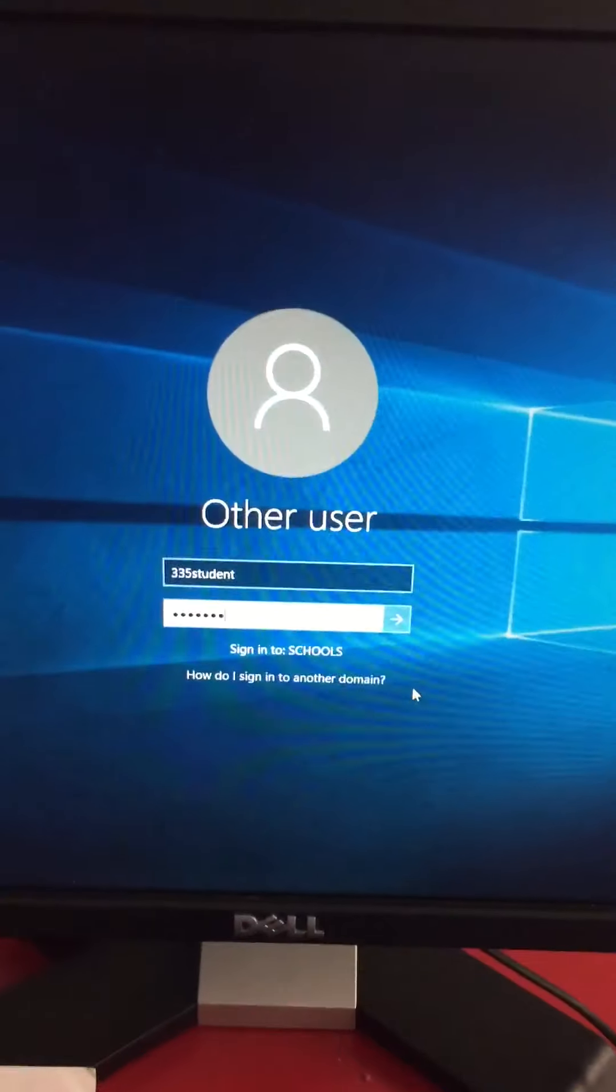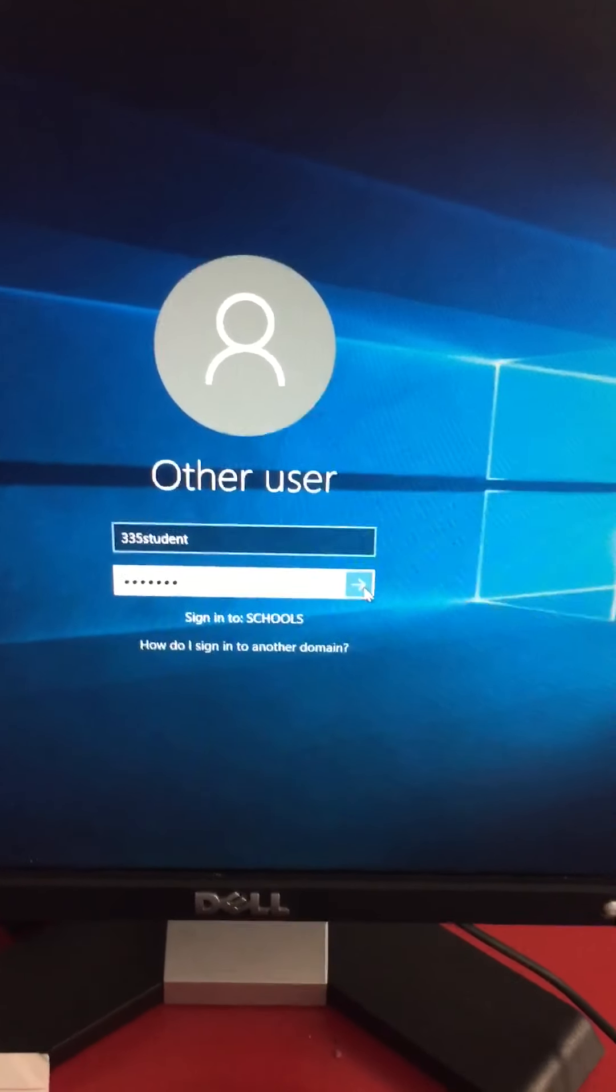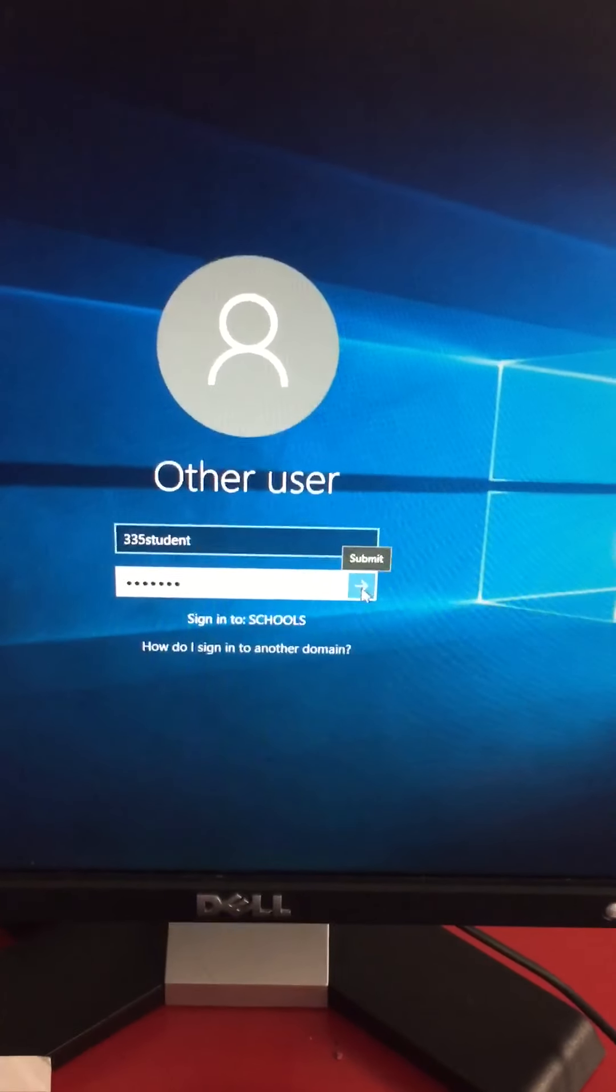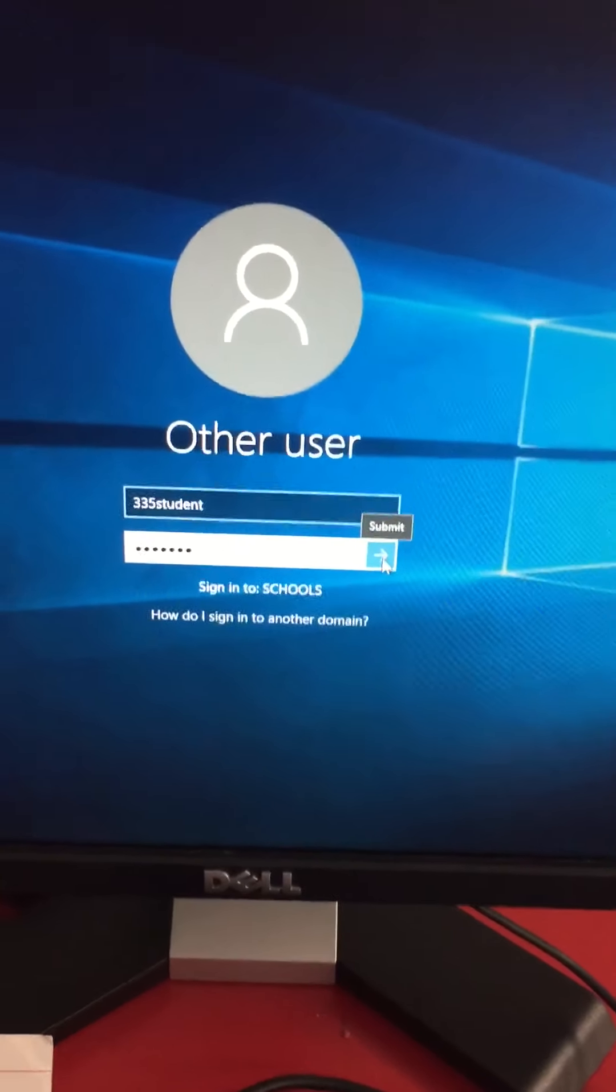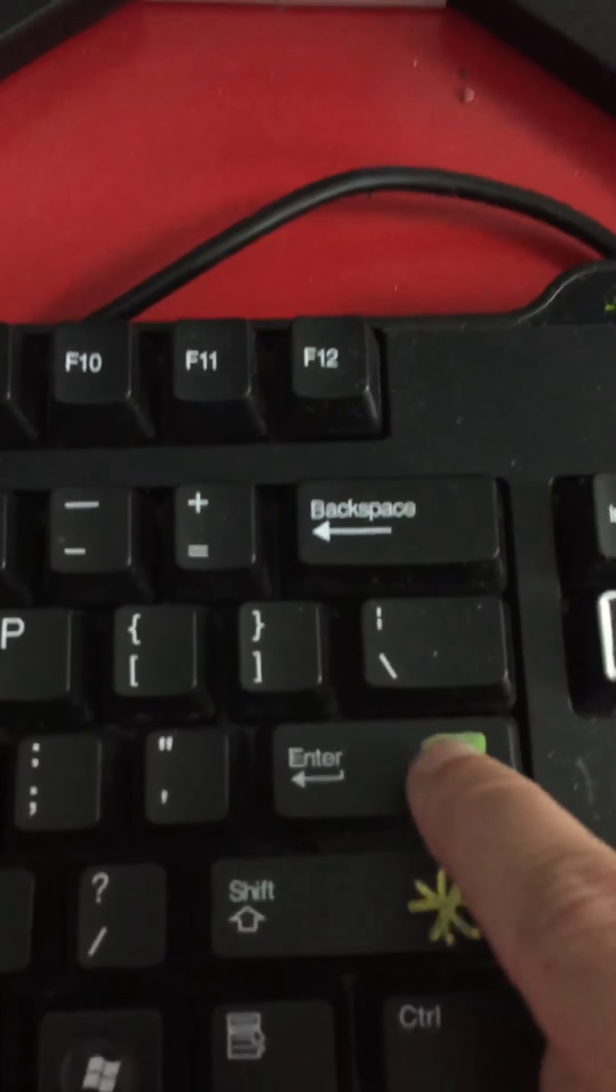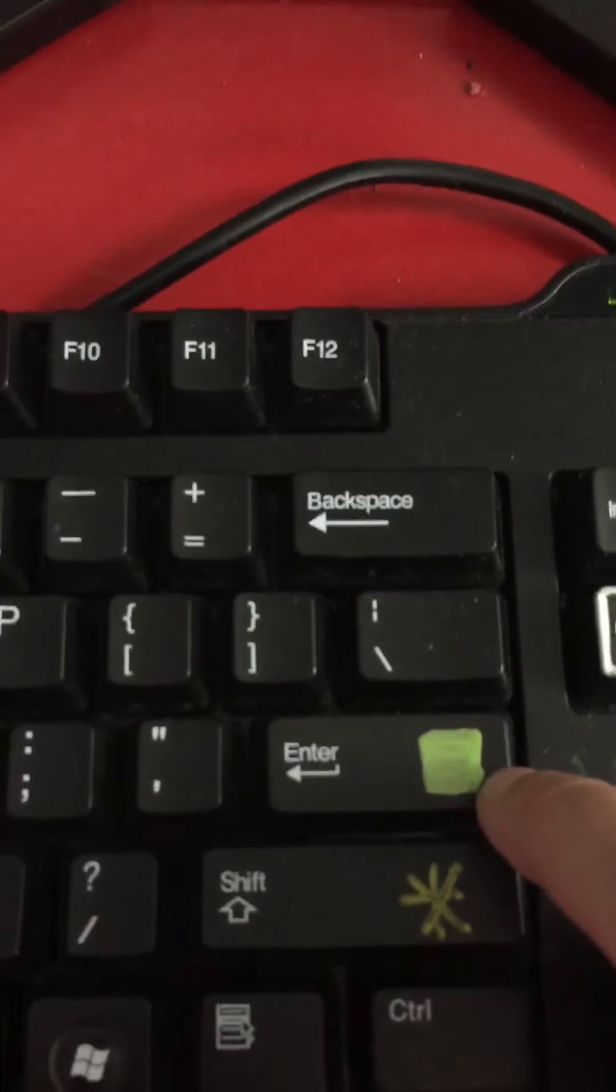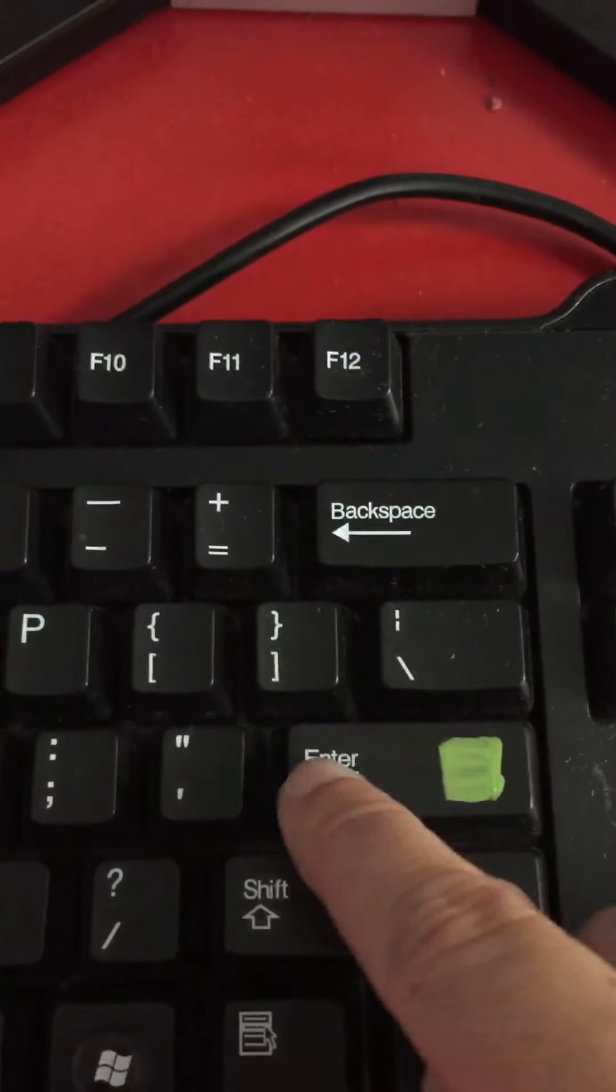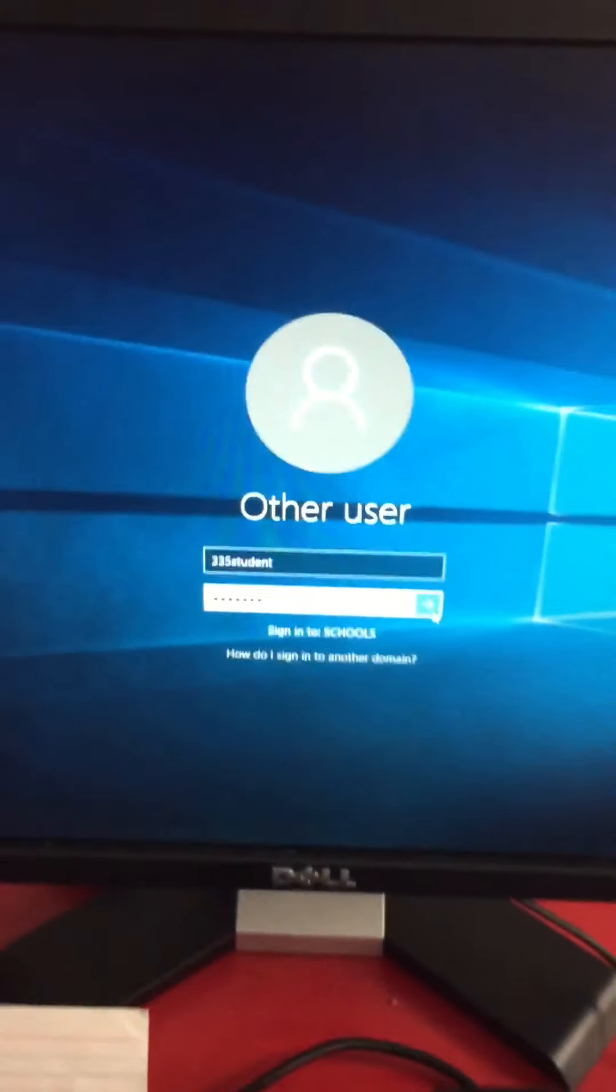Now that I'm done, I can either click on this blue arrow to submit it, or I can click on the green square enter key. I'm going to do the green square.